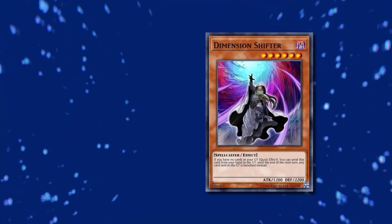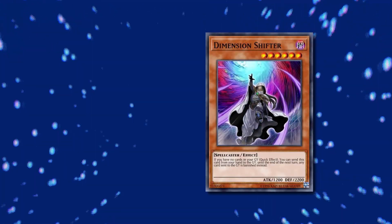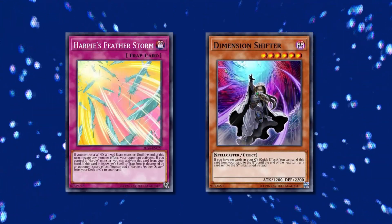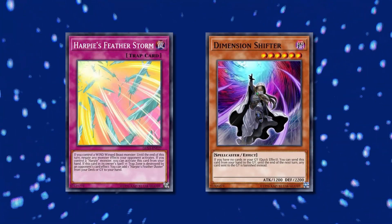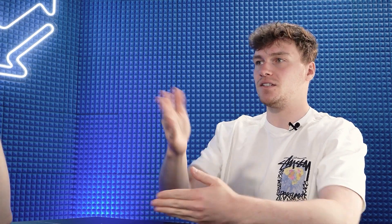And Floowandereeze searches everything itself. What's the thing with Floowandereeze is like, there are two scenarios. Like the first one is they have everything, they have Shifter and the Dreaming Town, the Harpie's Feather Storm and everything, which is crazy. Everything, all of them. Second thing is, yeah, pass. And then you're like, okay, just one in between.